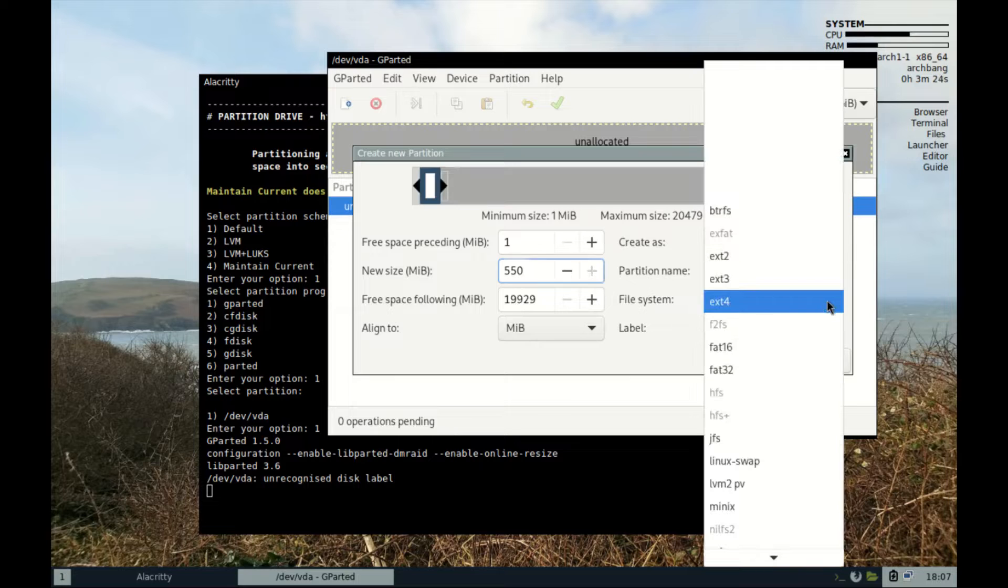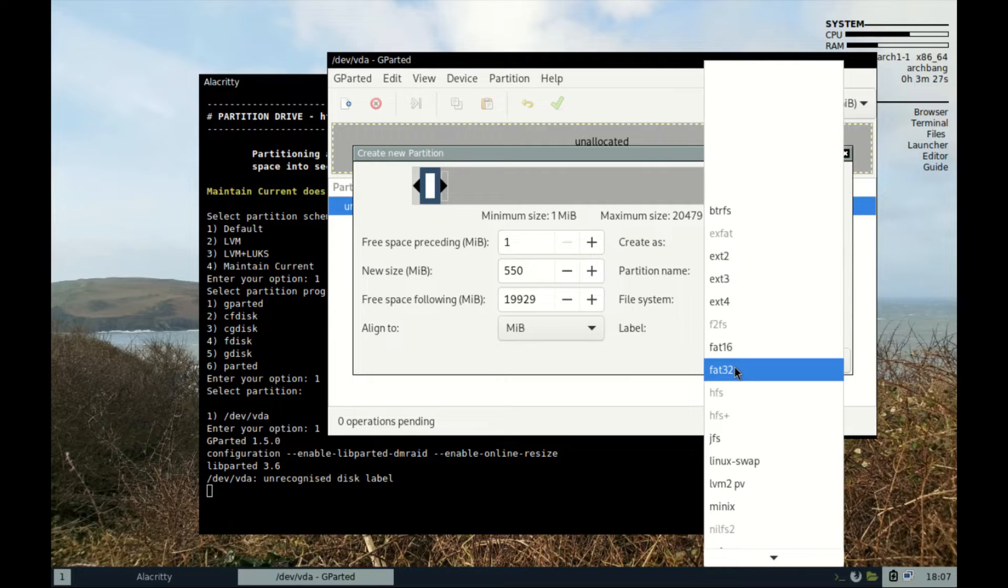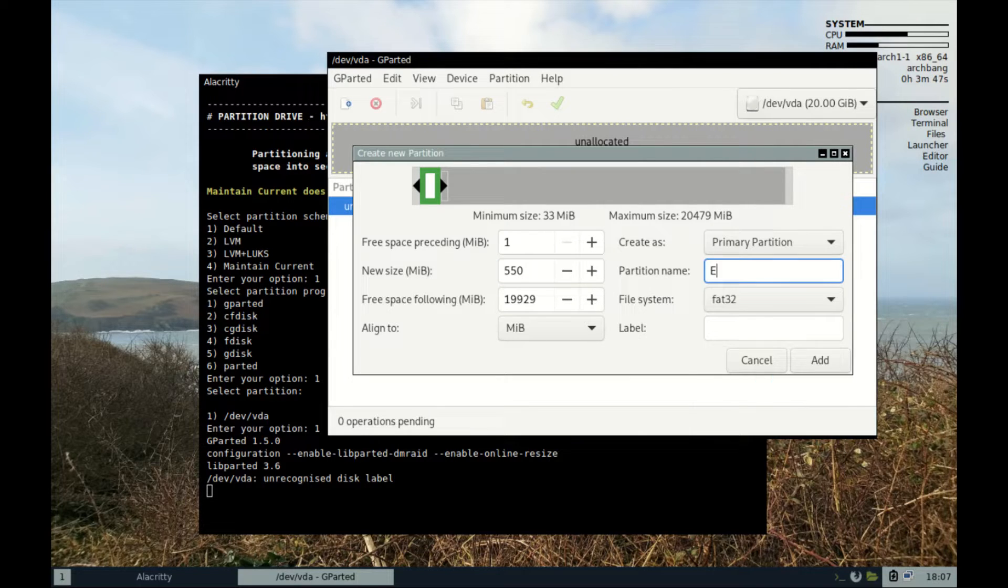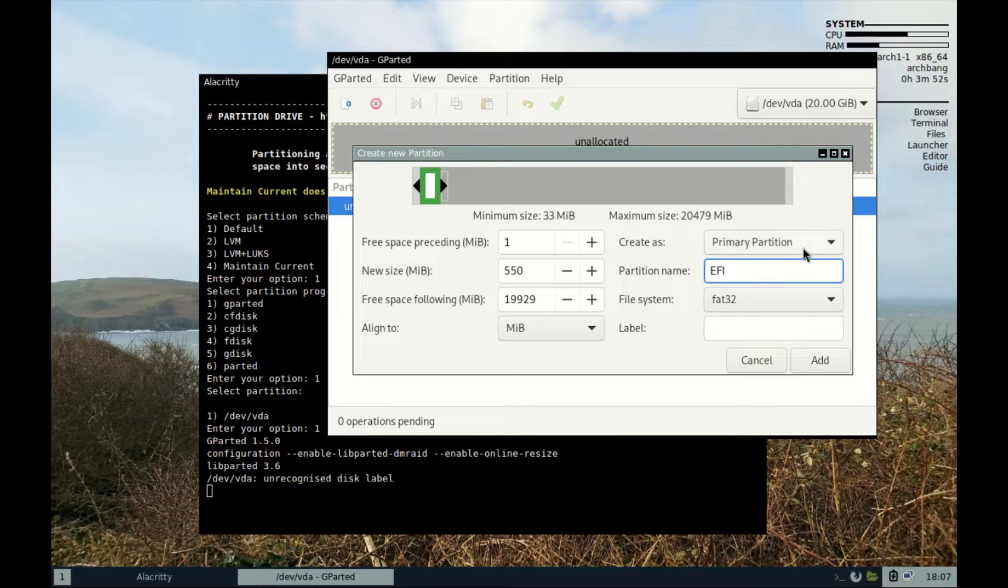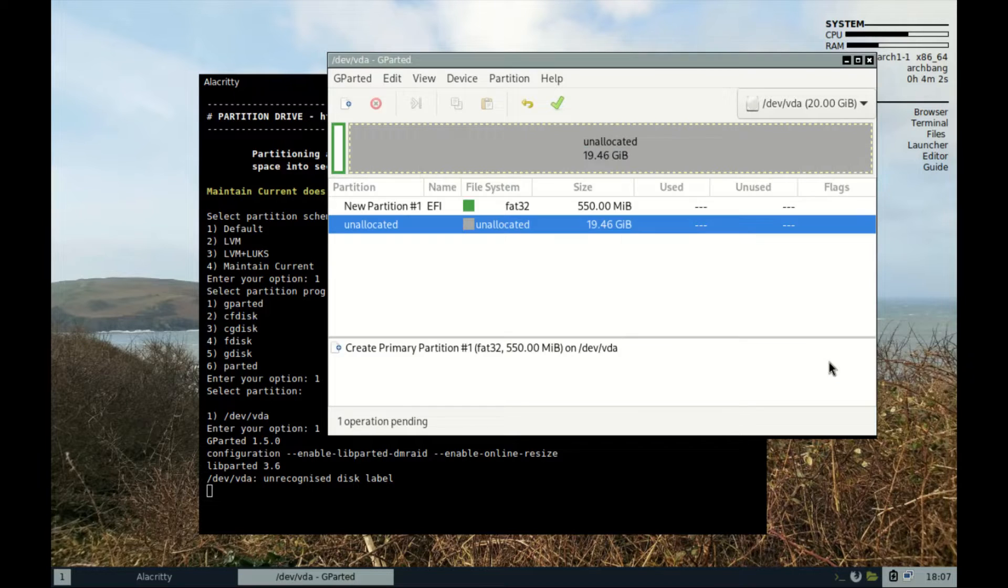Make sure it's primary partition, file system to FAT32, and you can choose to name or label the partition as boot or EFI if you want. Then press add. That's the first partition.